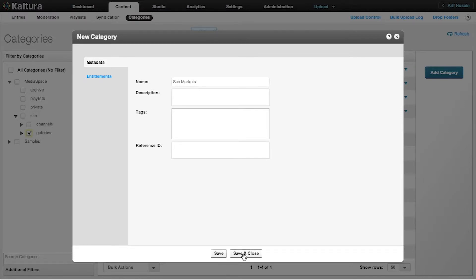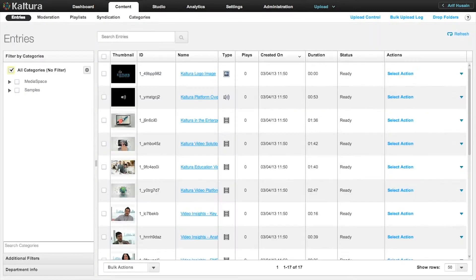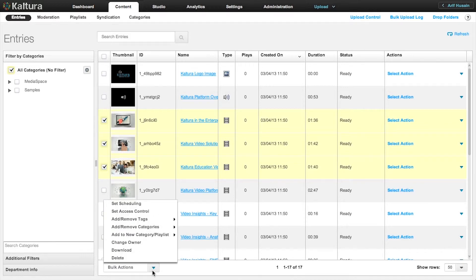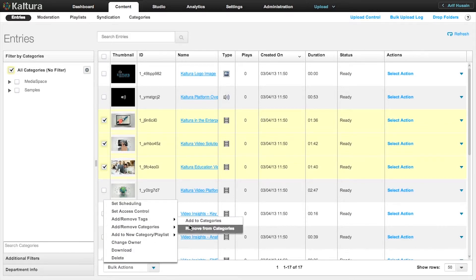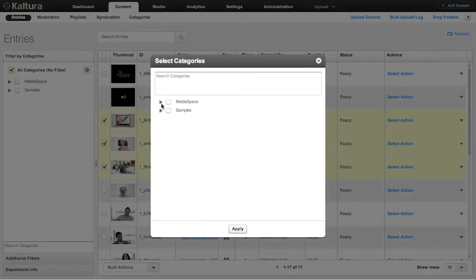Let's say you want to add content that has previously been uploaded to the KMC. Under Entries, select videos that you want and from the Bulk Action menu, click Add Remove Categories. I'm going to assign them to the About category.